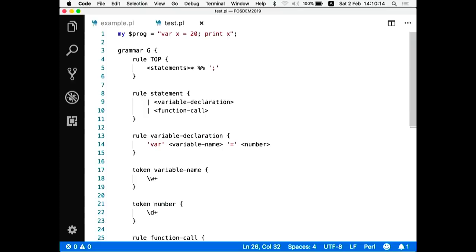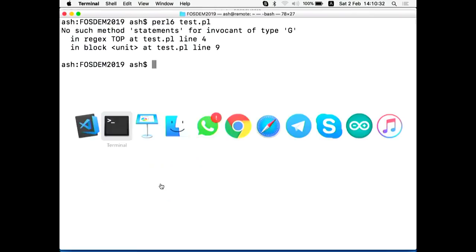Also note that in Perl 6 a dash is a valid character inside an identifier — for variable, function, or method names. Let's try running it. There's a small typo — it should be 'statement' with the star — let's fix that.